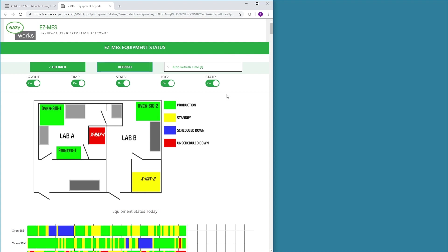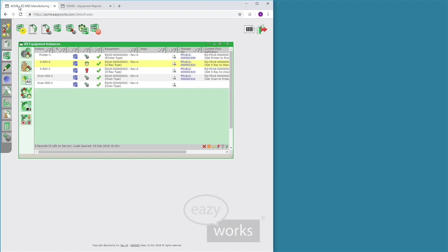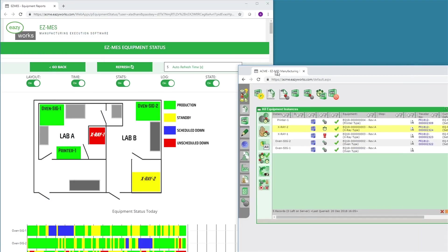To change the state of OVEN SIG1 manually, the user must first select the OVEN from the Equipment List.